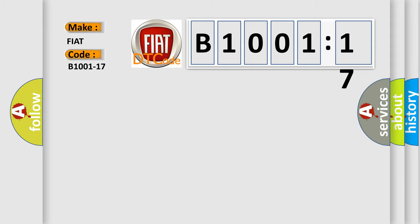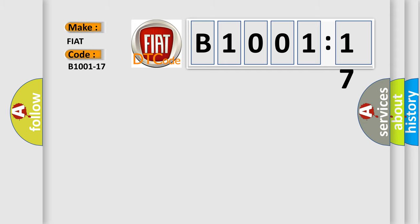The basic definition is: power supply circuit voltage above threshold.